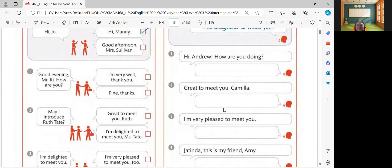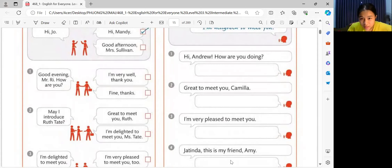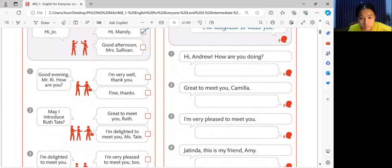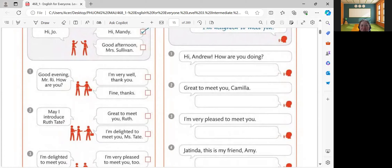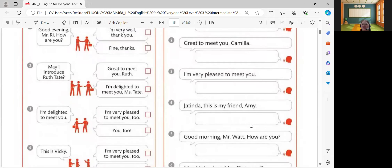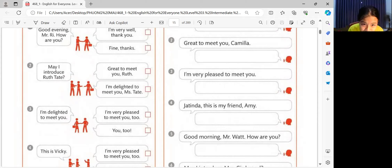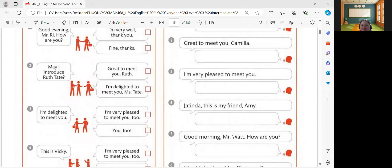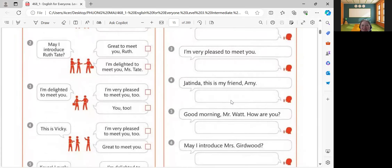How about number two? Great to meet you, Camilla. The answer is: Great to meet you, Camilla. You, too. How about number three? Let's answer. I'm very pleased to meet you. I'm delighted to meet you, too. Let's check. I'm very pleased to meet you. I'm delighted to meet you, too. You got the correct answer.